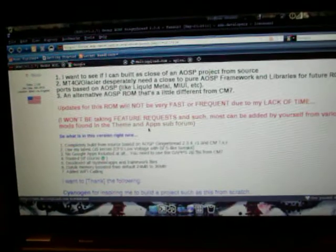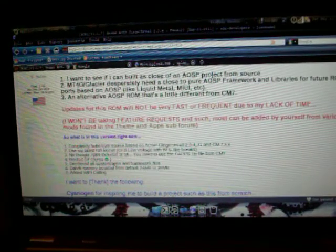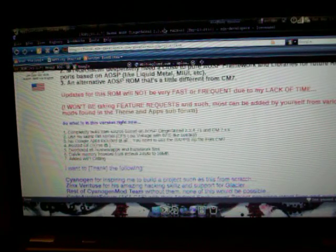He said we desperately needed a ROM close to pure AOSP for libraries for future ROM ports based on AOSP, so he's kind of just making a base for us.